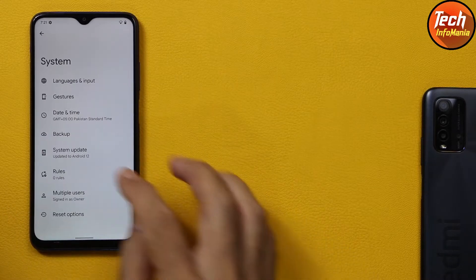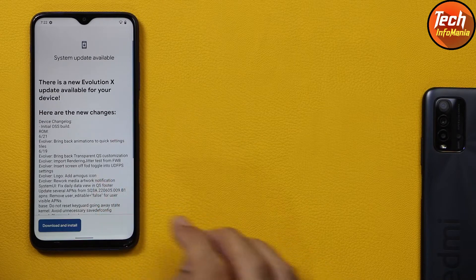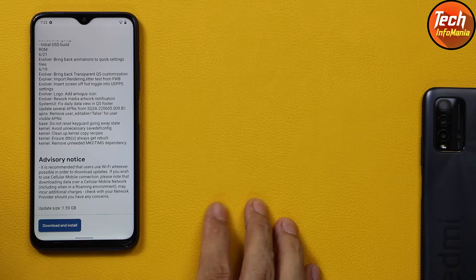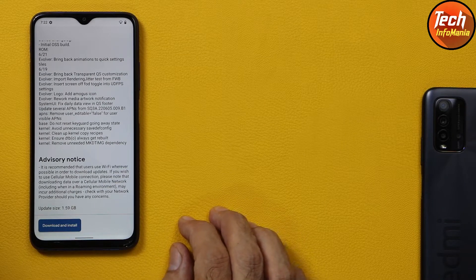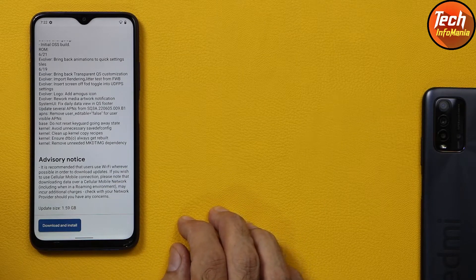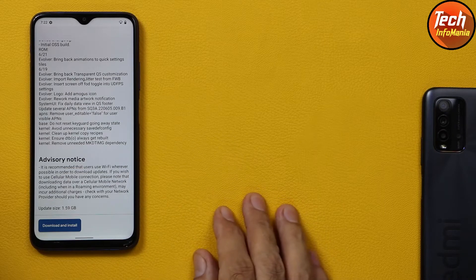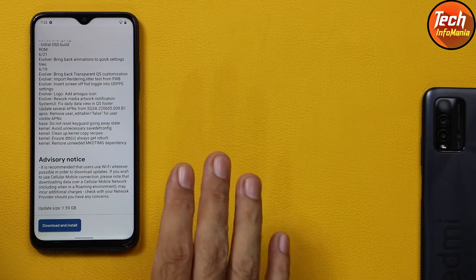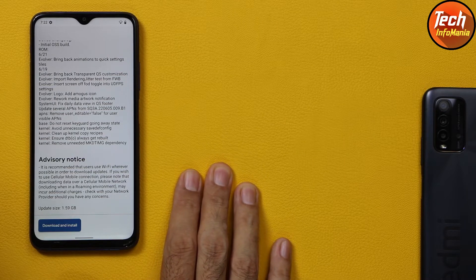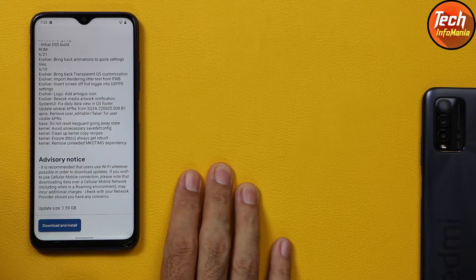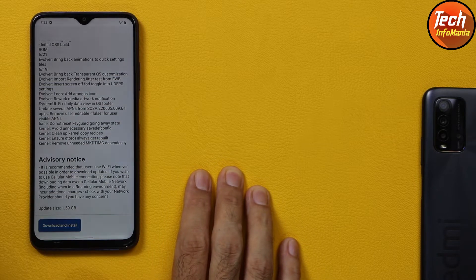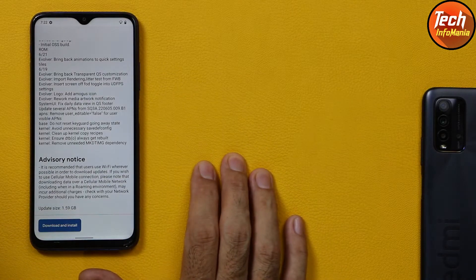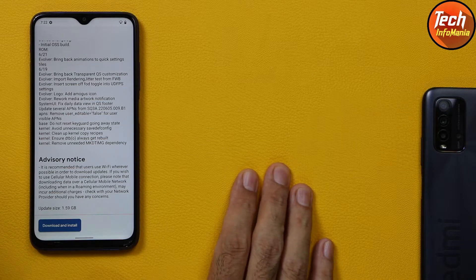If you go to System and tap System Update, the ROM will show a new Evolution X update available. After tapping Download and Install, the ROM starts downloading, and when finished the device will boot automatically to custom recovery — that should be Orange Fox Recovery. But nothing happens; the device reboots back to the current Evolution X ROM. So basically the ROM is not updating with Orange Fox Recovery.